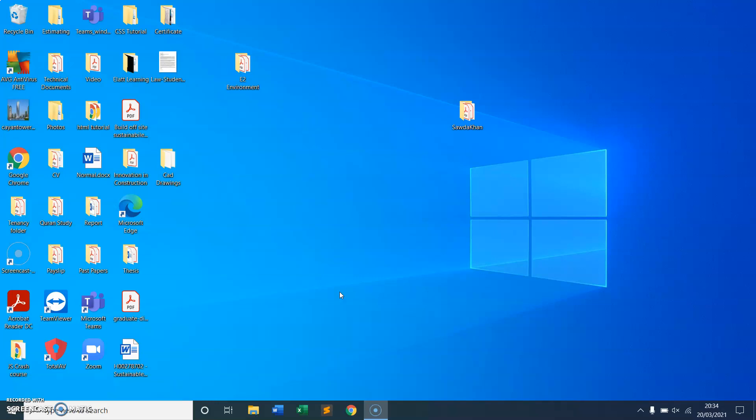Hello everyone, hope you guys are well. In this short video I'm going to show you how to open a CAD file on Autodesk Viewer. Normally you have to buy a license from Autodesk or AutoCAD to open any DWG file. So if you're a project manager, QS, or estimator and you would like to view any CAD file or DWG drawings, you can do that free of charge on Autodesk Viewer.